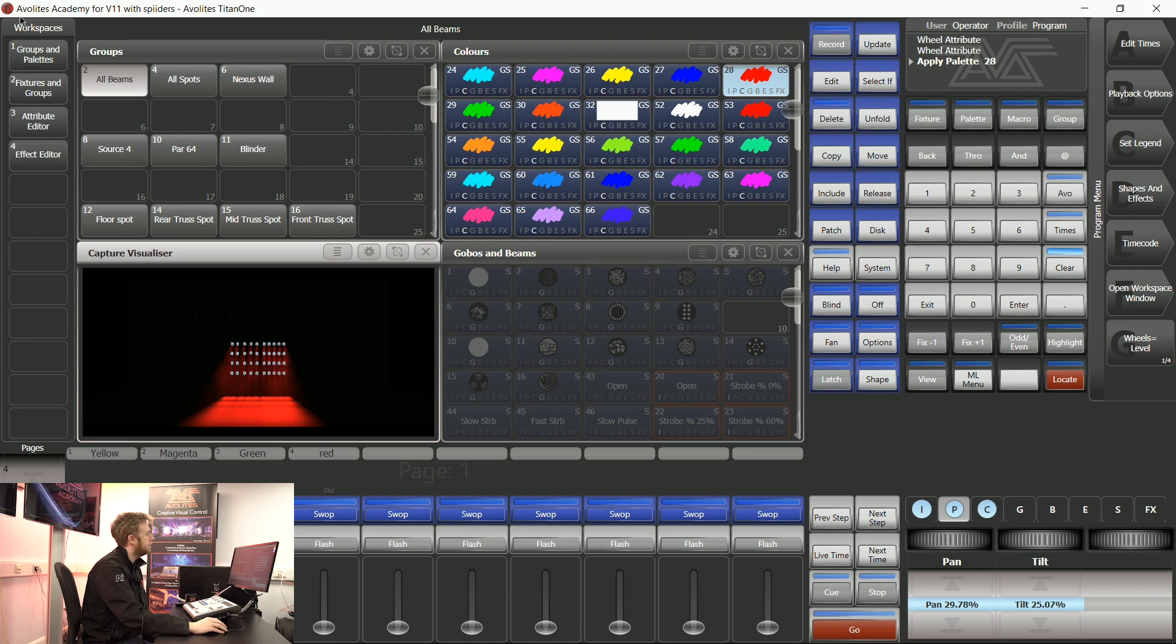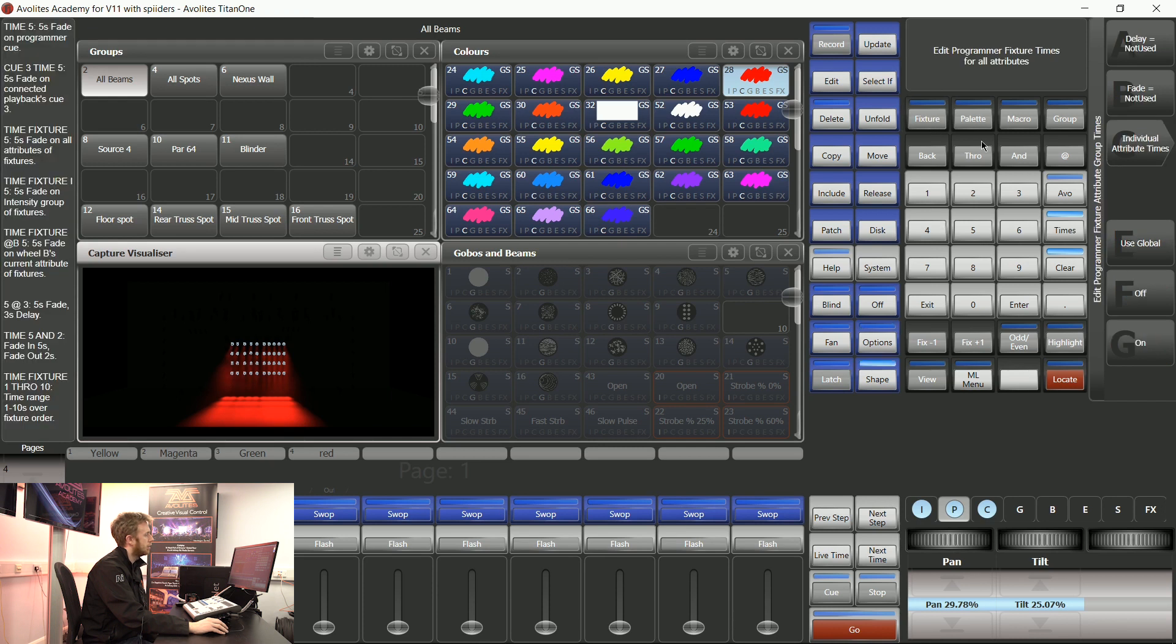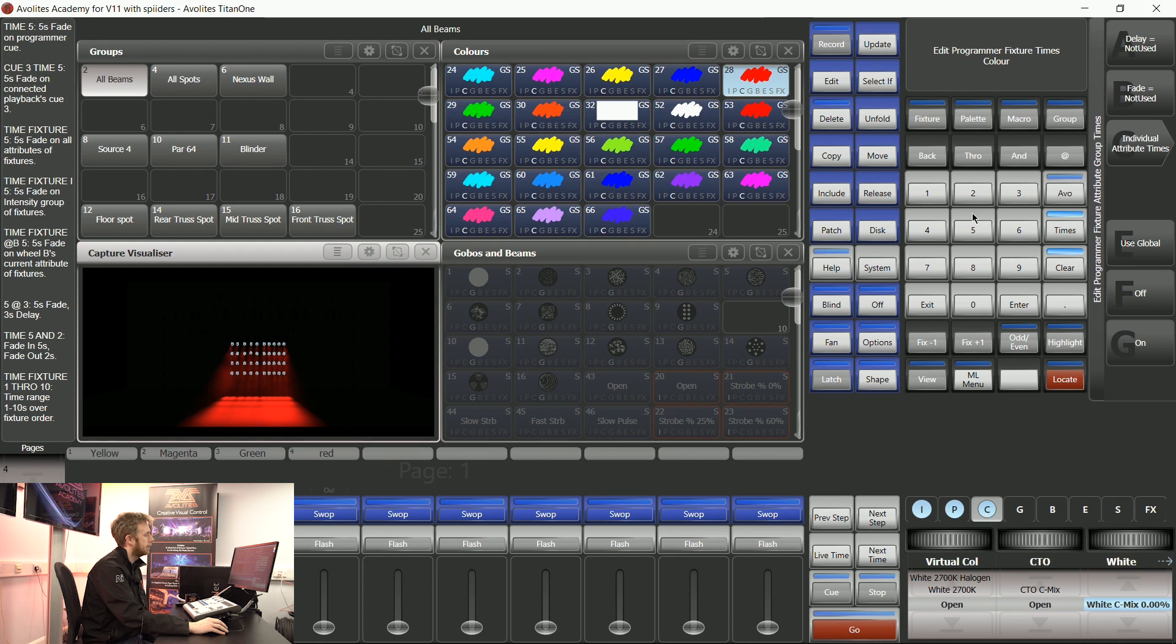With those beams selected I can say the time for those fixtures and then tap color on my attribute bank to be four. Enter.